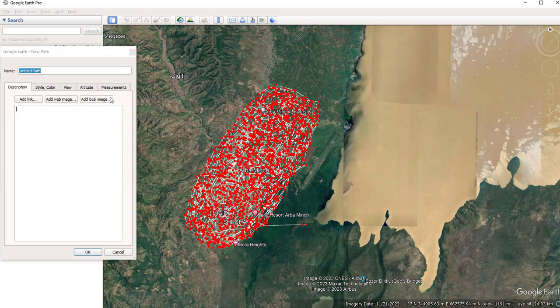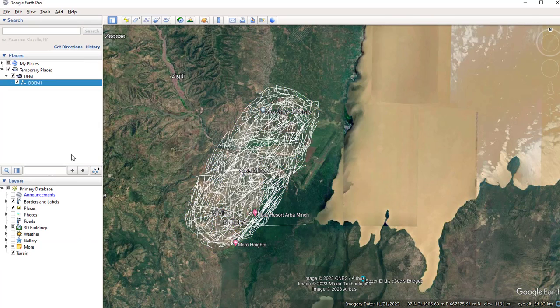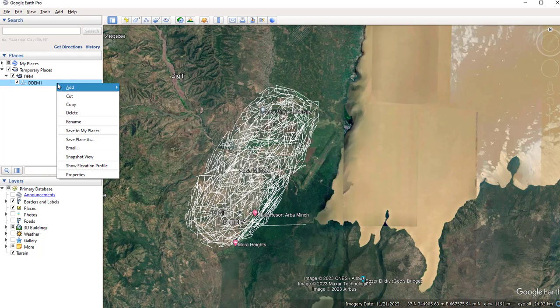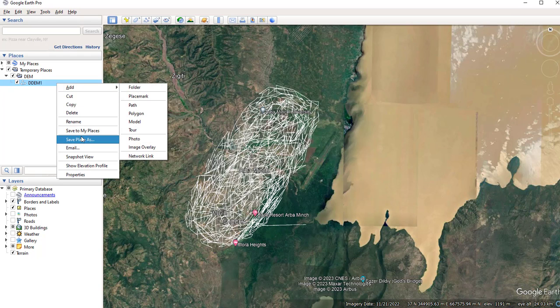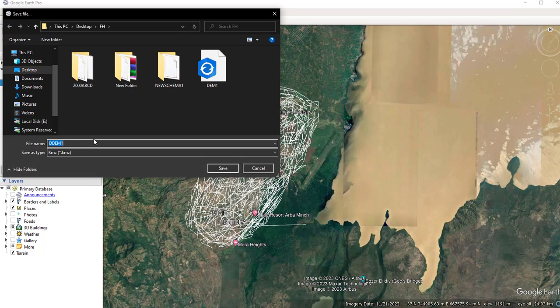So once you have selected the path, you have to save it. Give the name of the file. Then right-click on the folder and select this 'Save Place As' option to save your image file.